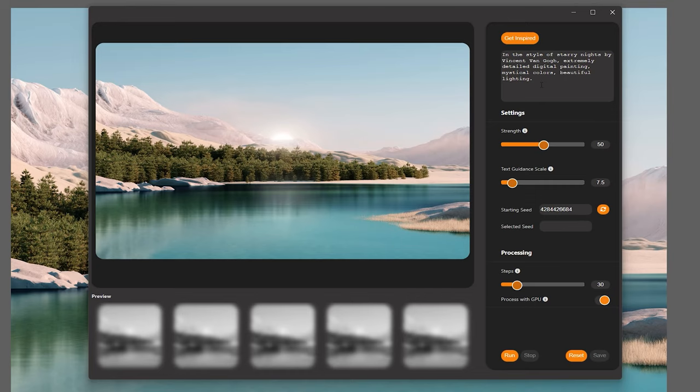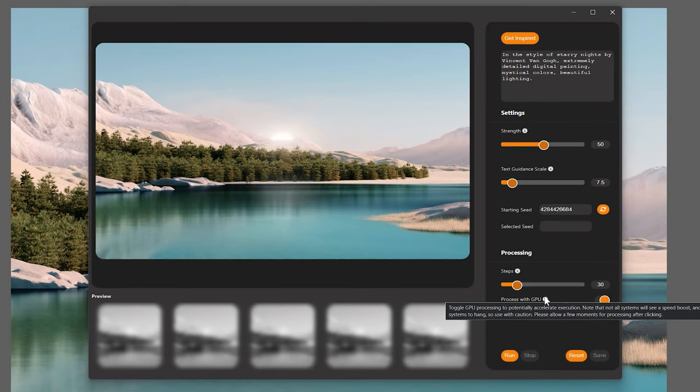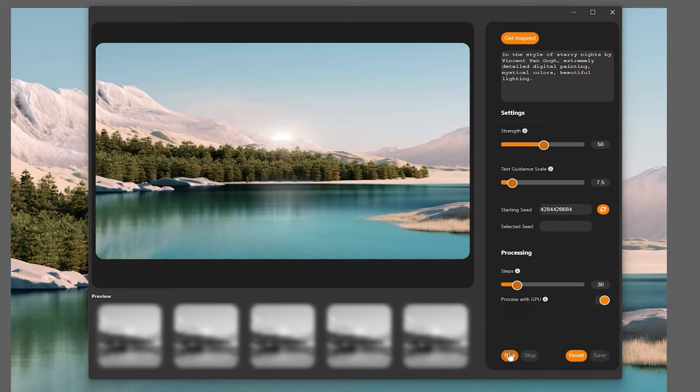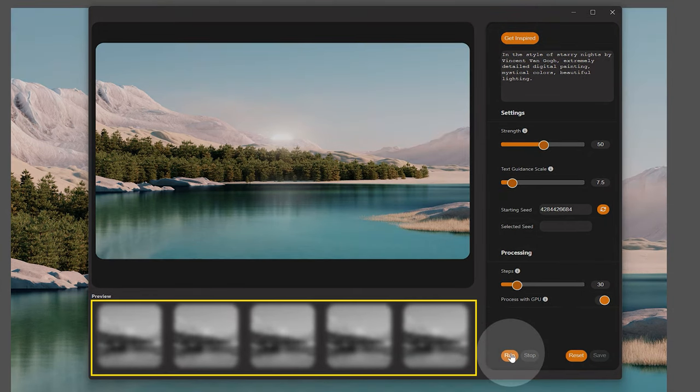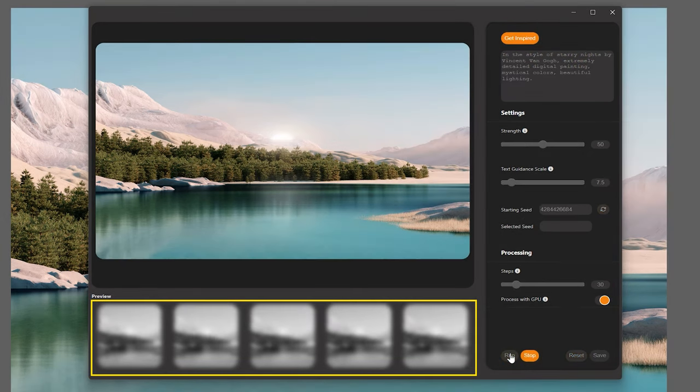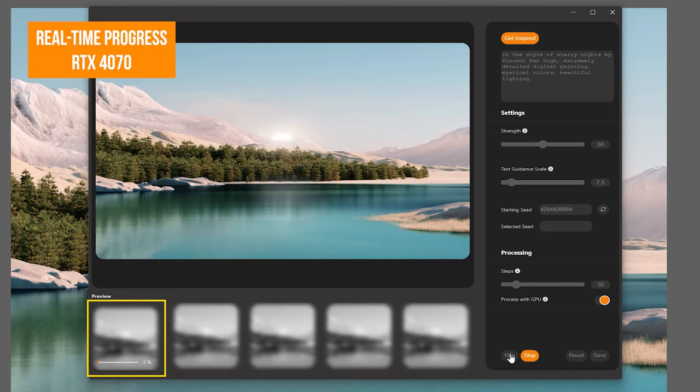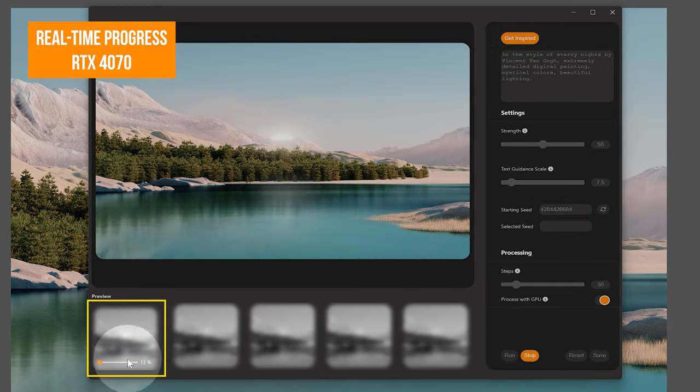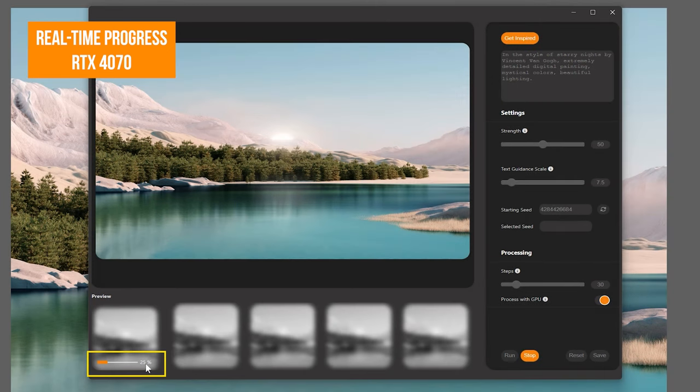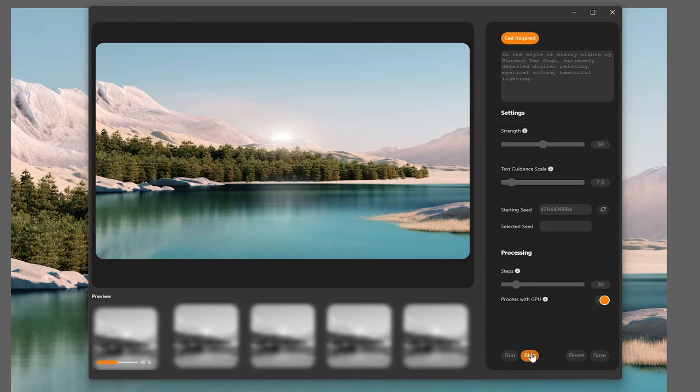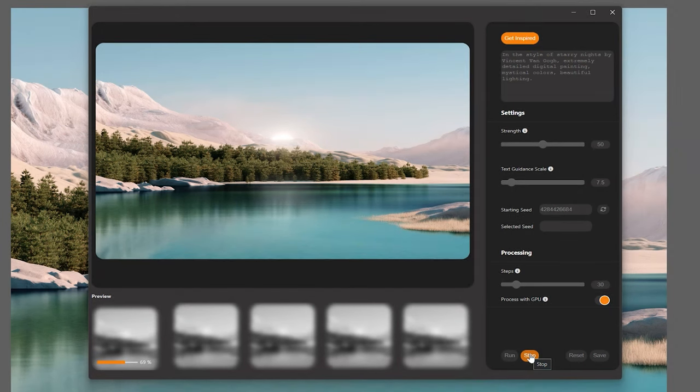Before we tinker with any of the other properties, let's just do a test run with the default prompt and see what we get. I am using a modern GPU, so I can enable process with GPU to take full advantage of my graphics card. Unless you have a modern GPU, enabling this may not do anything to speed up the process. Next, click on Run, which initiates the generative diffusion process. Five iterations of the image will be processed, one at a time, and each iteration will take anywhere from seconds to minutes depending on your computer hardware and the output settings you chose. Be patient if you are on a slower computer. You can see the progress status overlaid on the generated thumbnails in the bottom left. Should you need to stop the process, simply click on Stop, and in a moment the generative process will end. You can also close the plugin window to stop it.